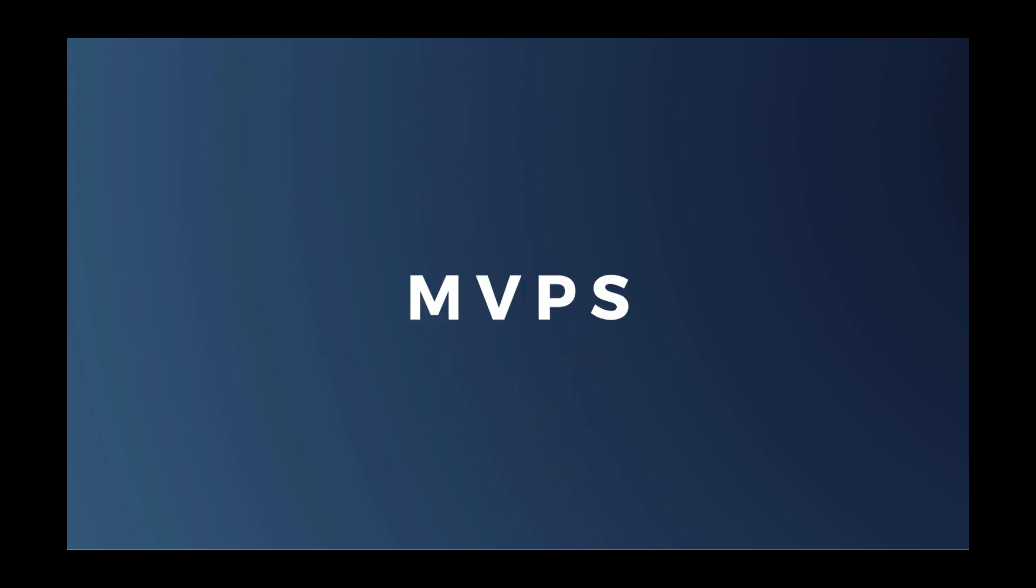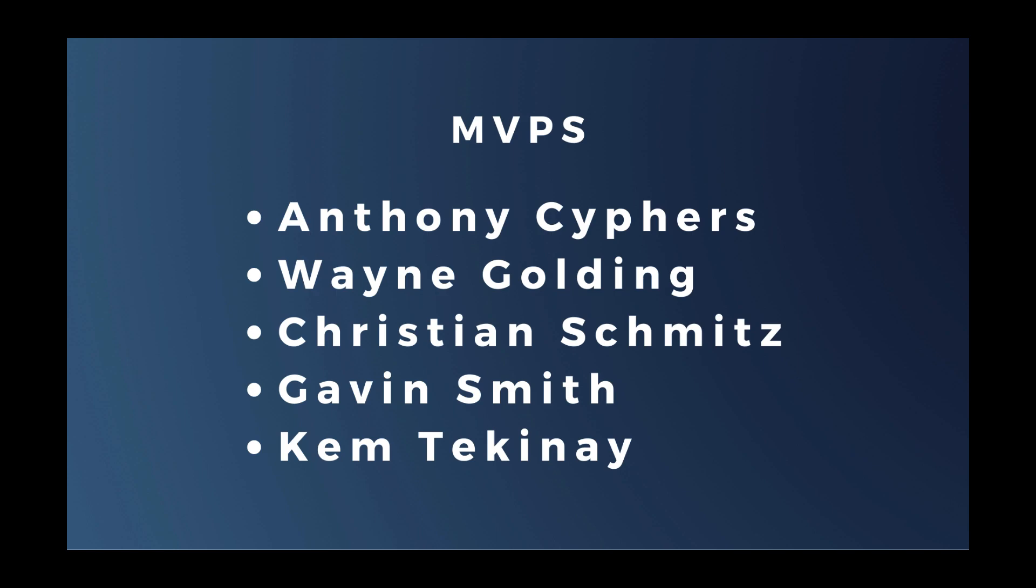We also have a group of MVPs, or Most Valued Professionals, that communicate with us on a nearly daily basis about the wants and needs of the Xojo community. We really appreciate their efforts. And I'd like to thank Anthony Cyphers, Wayne Golding, Christian Schmidt, Gavin Smith, and Kem Tekene for all that they do.